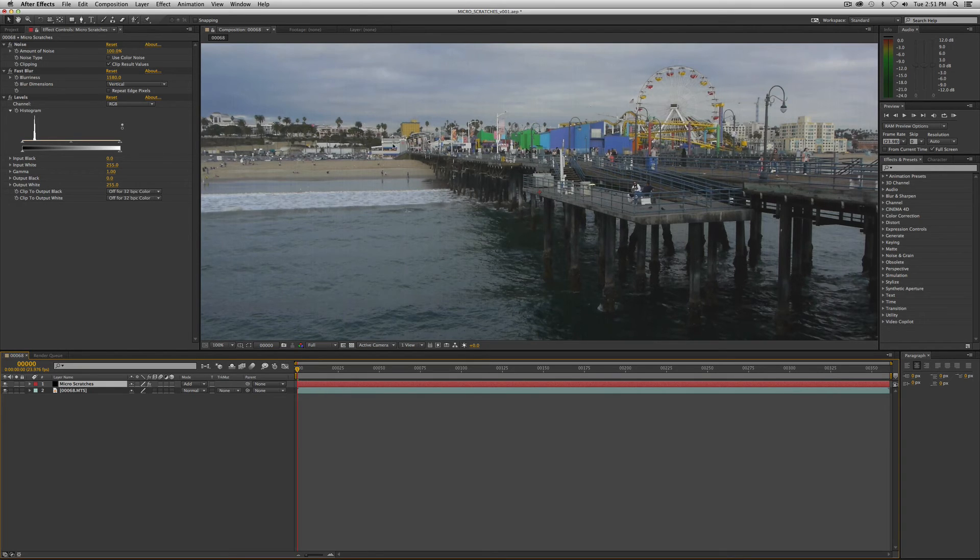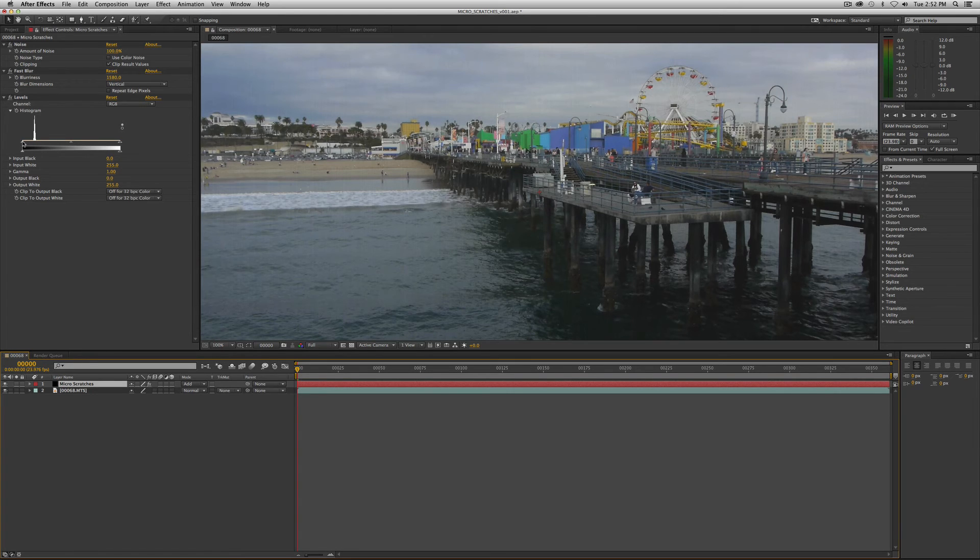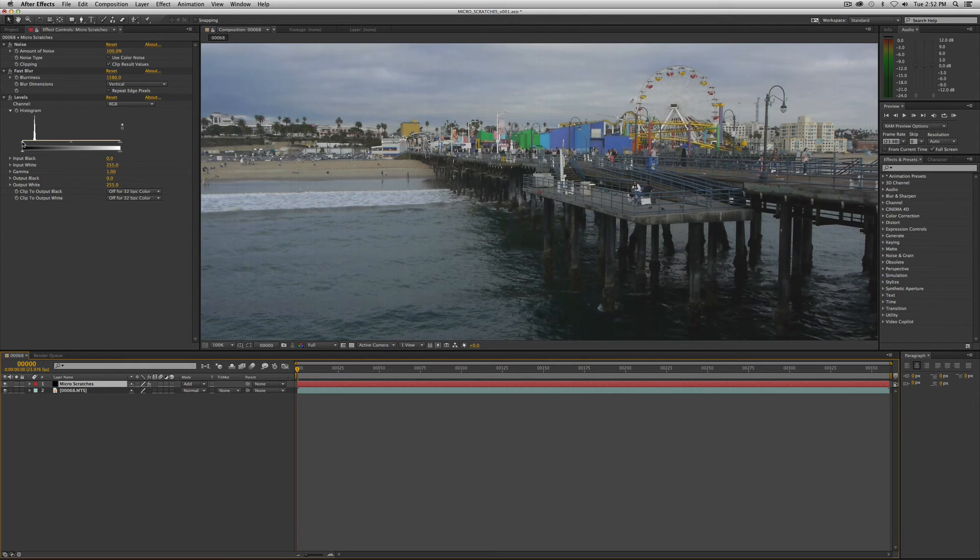And now what we want to do is play around with this, this really is you're going to dial this into whatever look you ultimately want. But to affect this, to increase it or decrease it, you would mess with the input black and input white points so I'm going to push the input black points up to the edge of where that spike is.